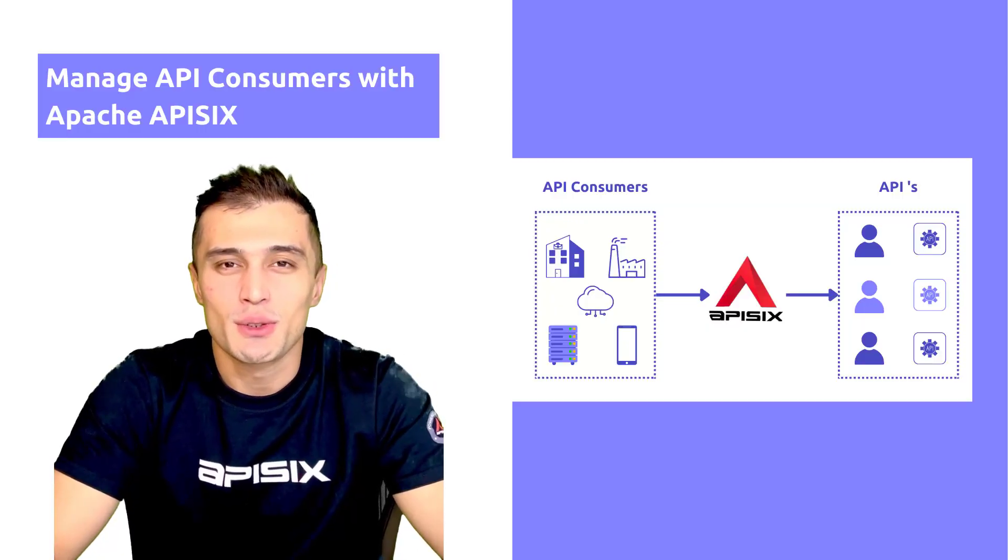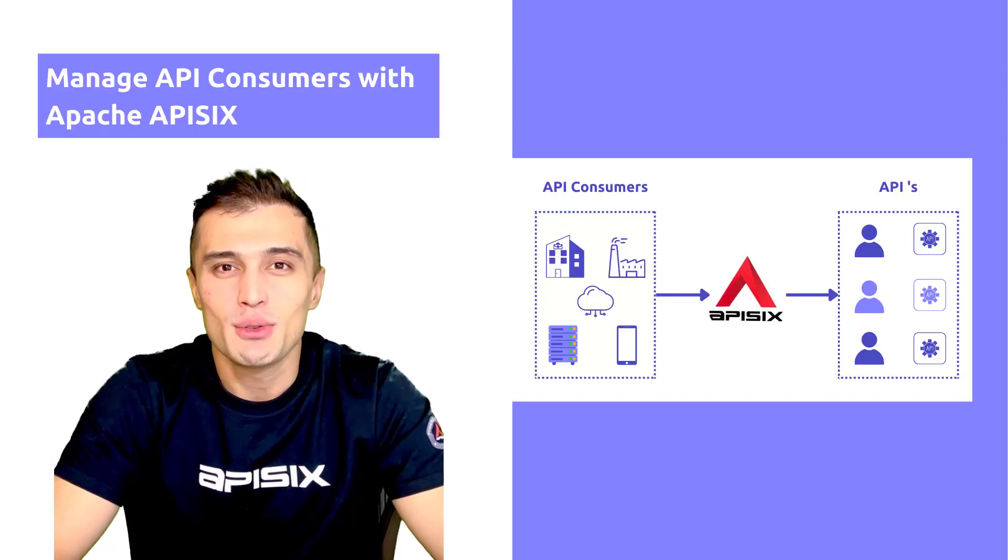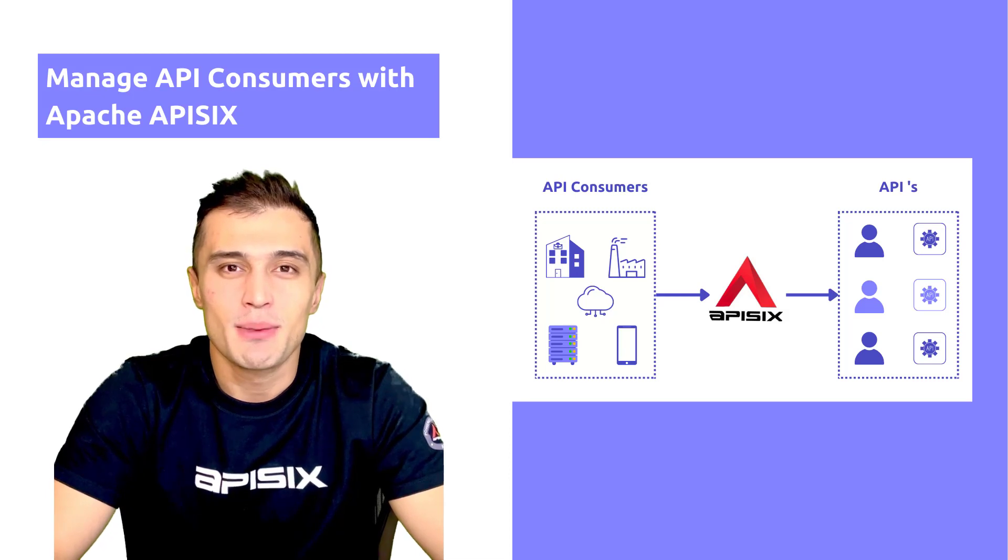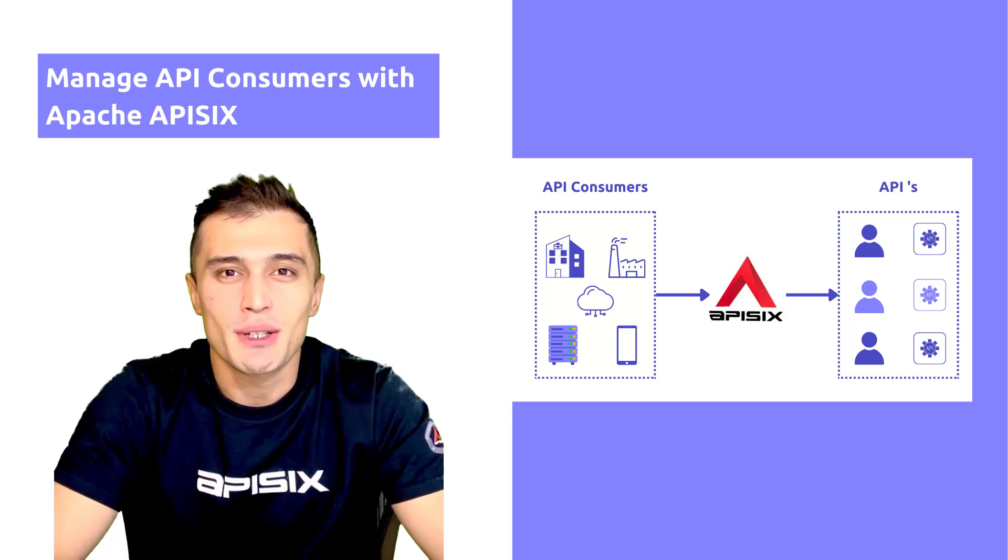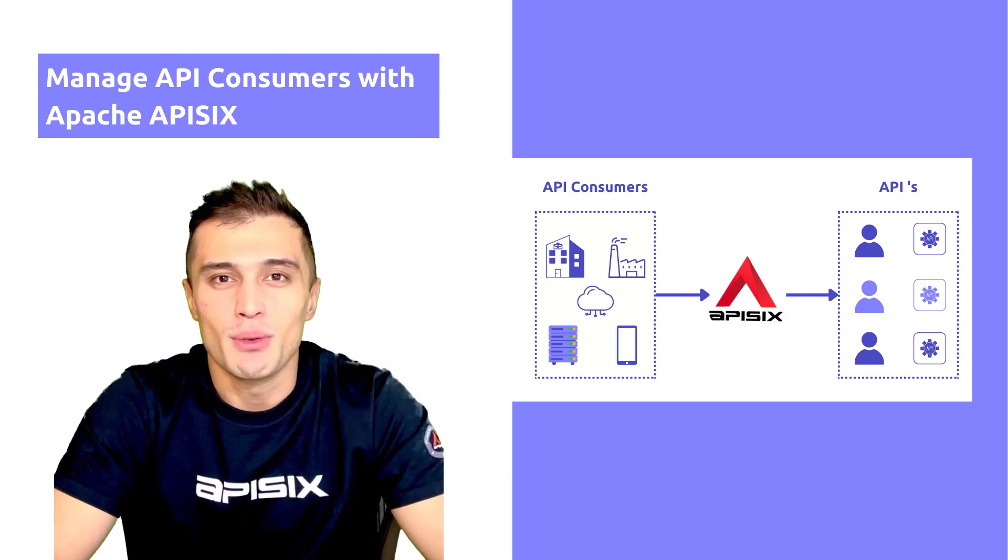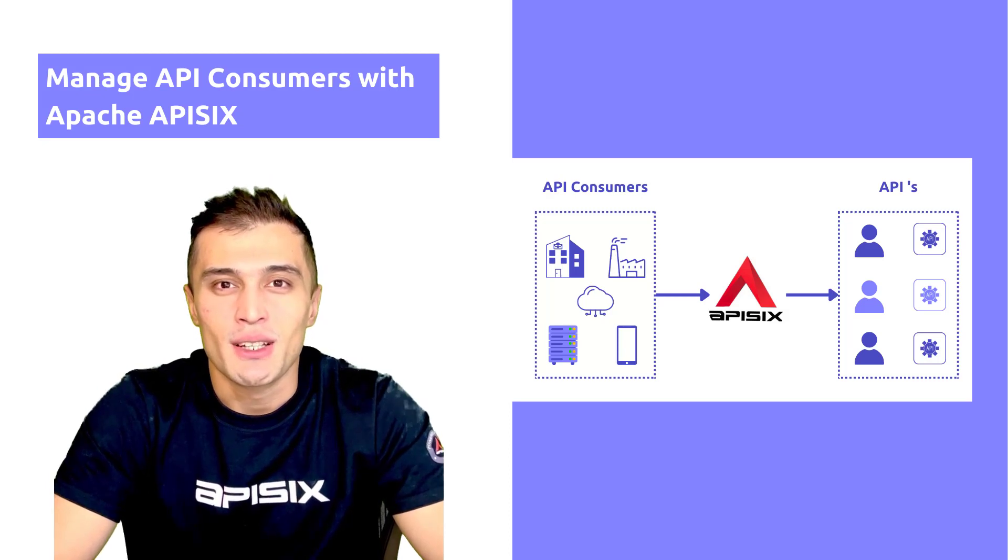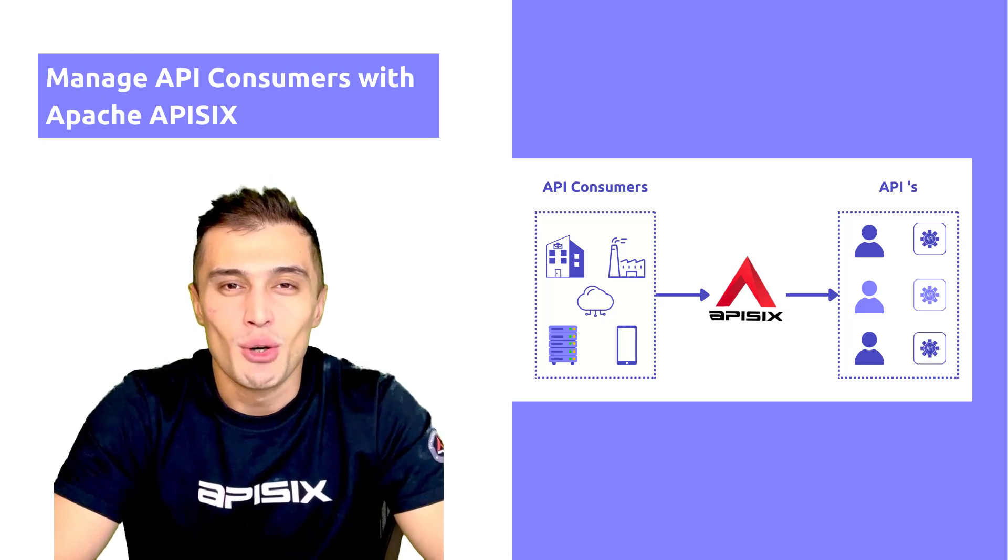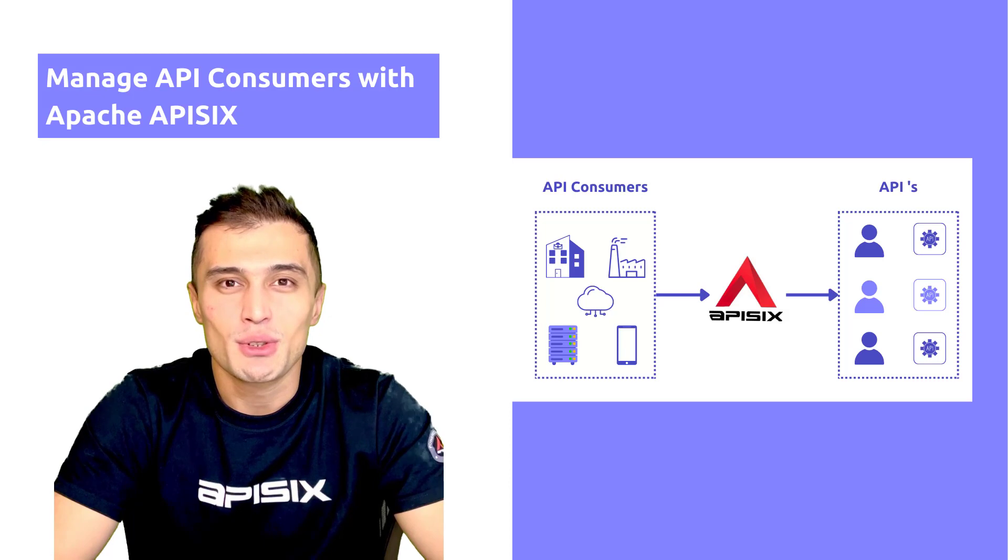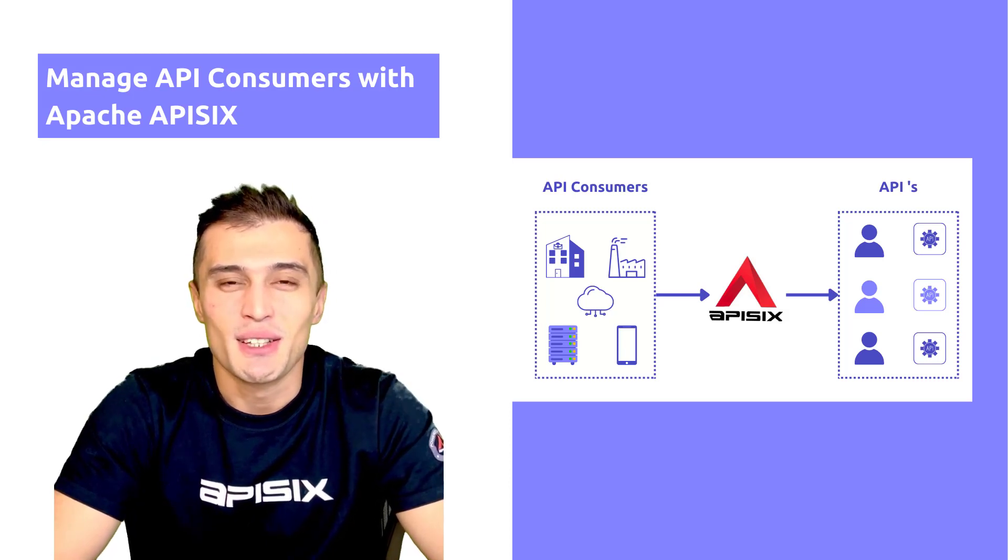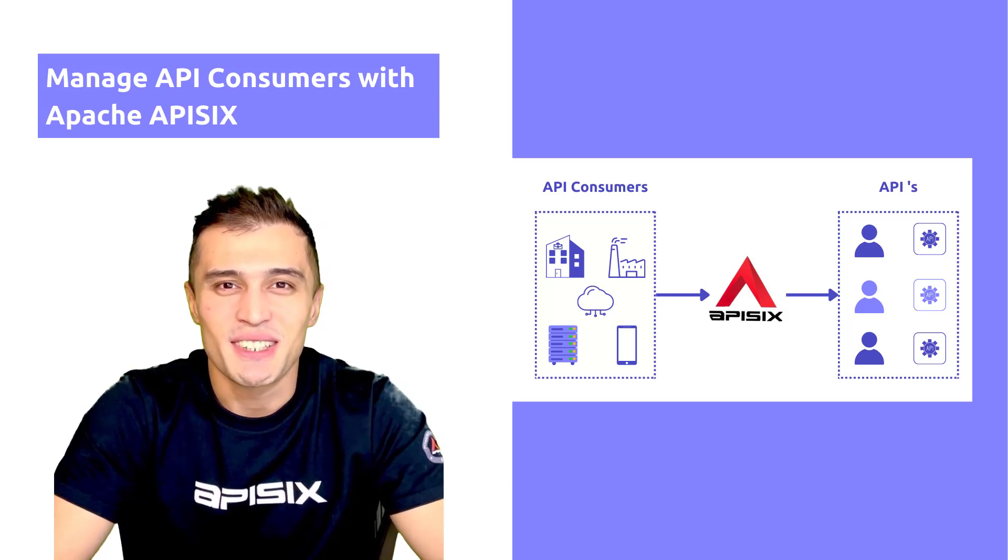As you watched throughout the video, today we learned how you can manage your single API consumer or multiple API consumers with the help of an API management solution. If you would like to know more about our videos and tutorials, please subscribe to our channels and show your love. Thank you for watching.